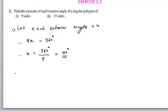Similarly, the second problem: you solve it the same way. There are 15 sides, so each exterior angle is x, and 15x equals 360. You can find the value of x. For any regular polygon, to find each exterior angle, simply divide 360 by the number of sides.